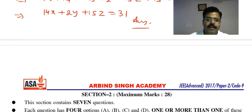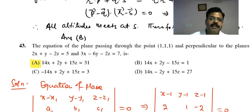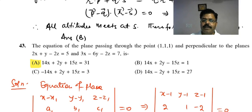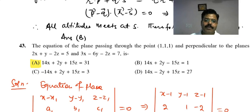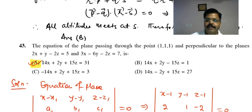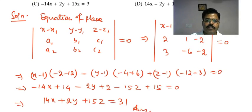The shortcut is to check which option is satisfied by point (1,1,1) and verify perpendicularity. Since the plane passes through (1,1,1), the equation must be satisfied. Also check a₁a₂+b₁b₂+c₁c₂ = 0: for (2,1,-2) and (14,2,15), compute 2×14 + 1×2 + (-2)×15 = 28+2-30 = 0. This confirms option A is correct.